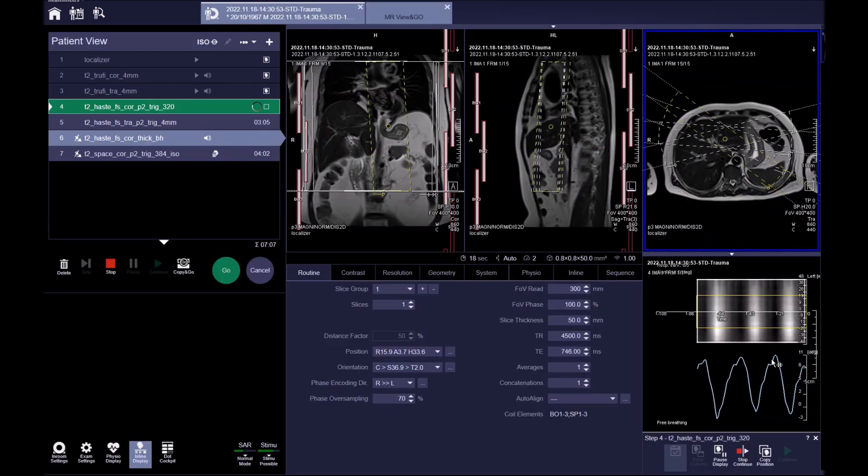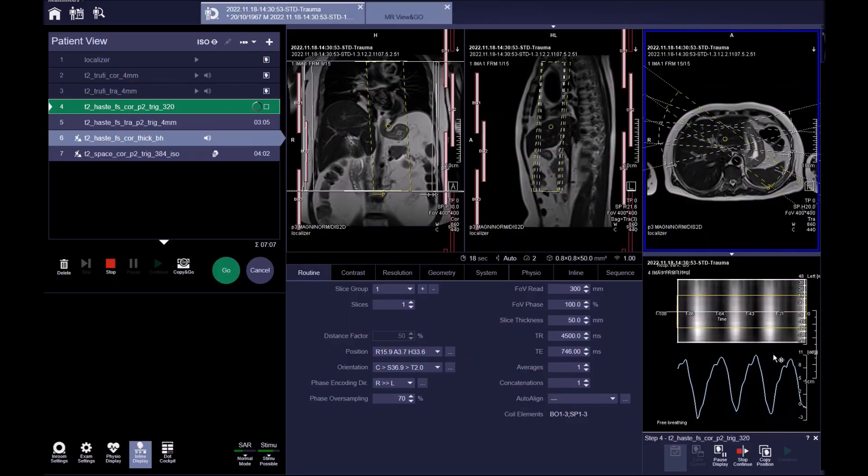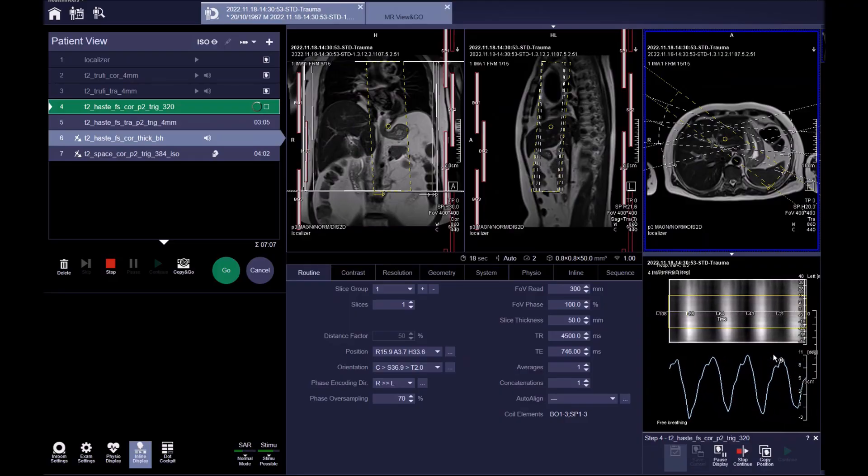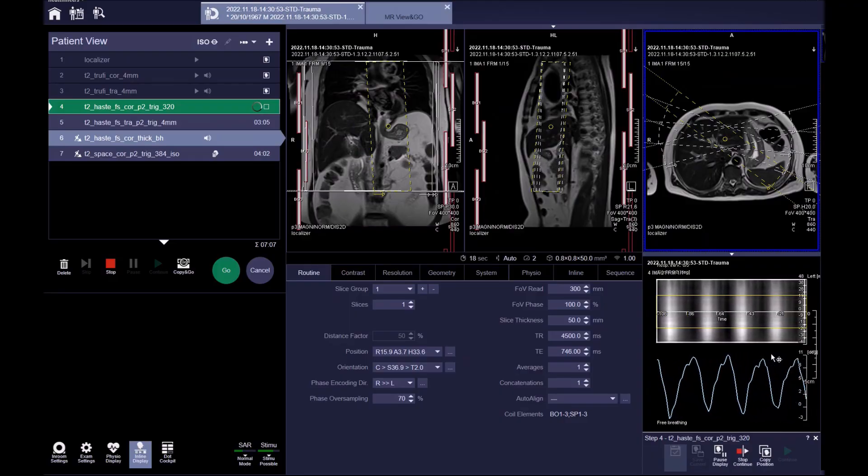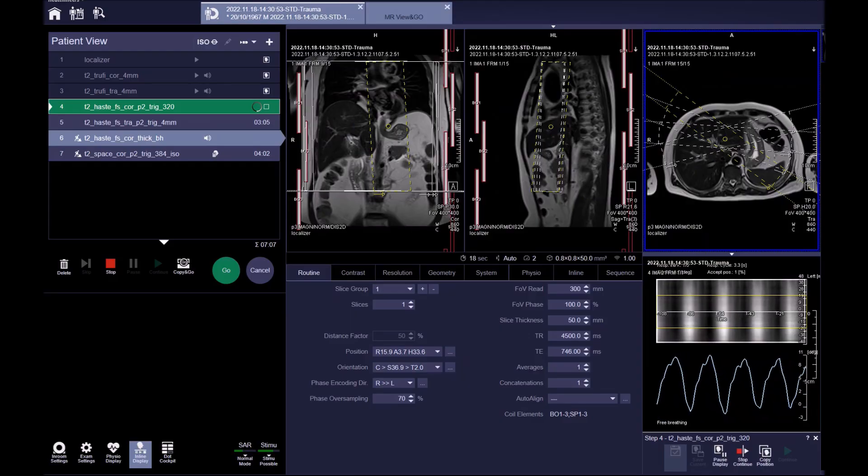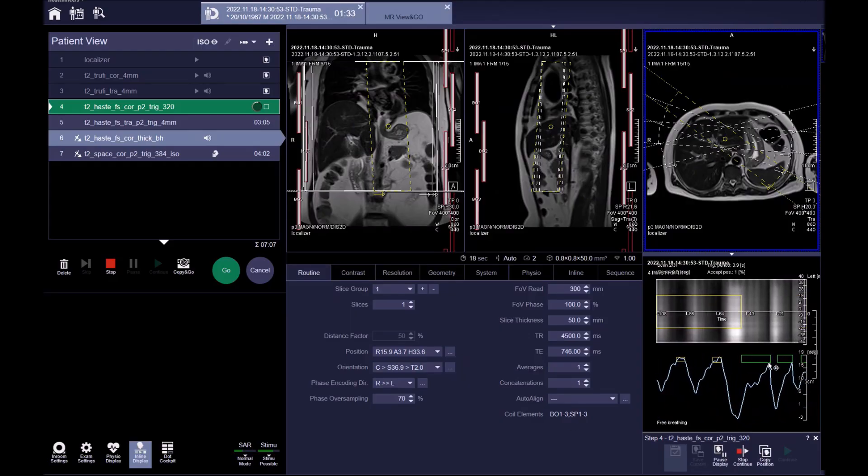While the triggered scans are running, we can track the breathing pattern of the patients. The scanner acquires images at the same point of the respiratory cycle.